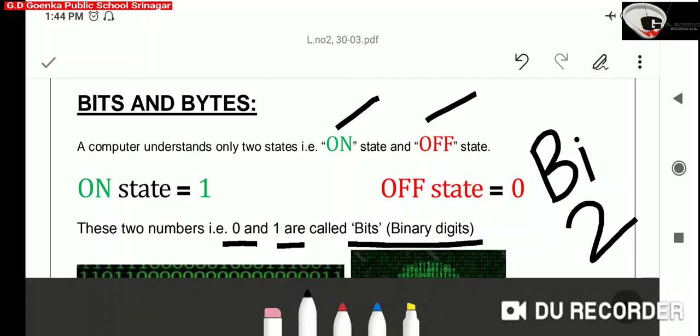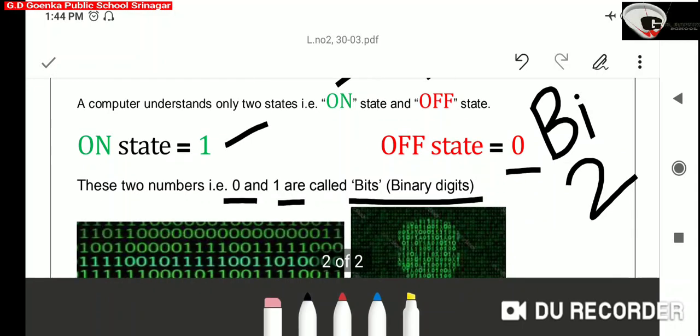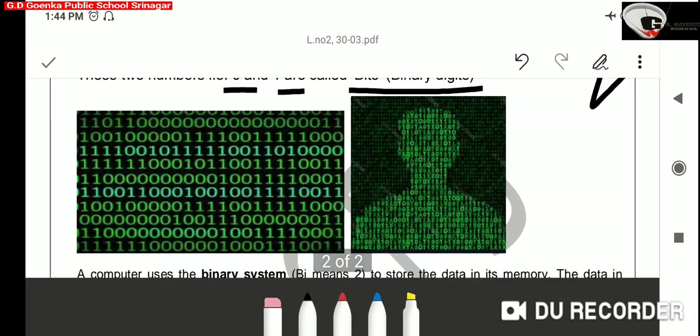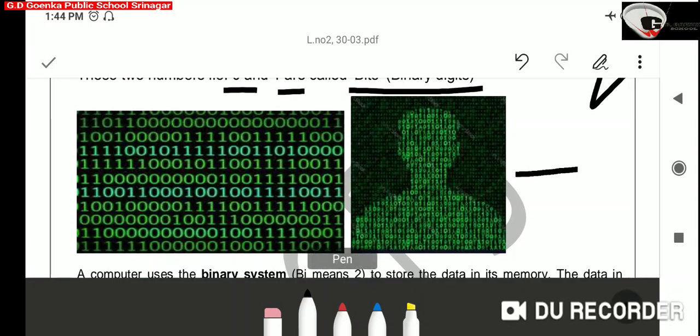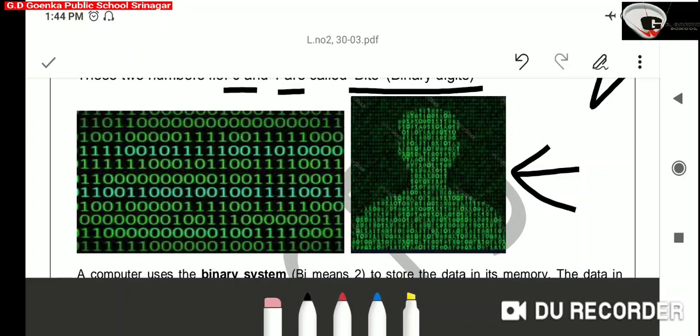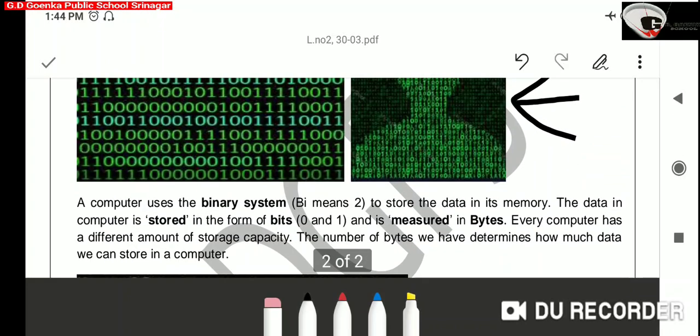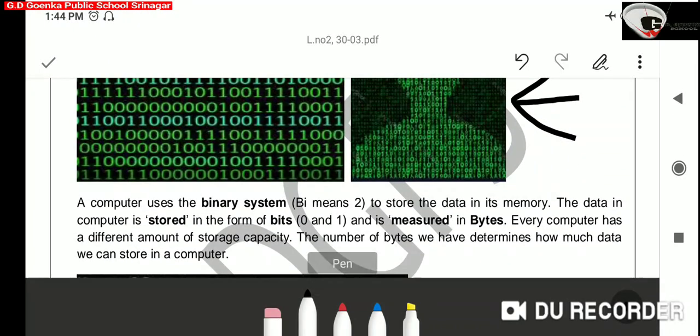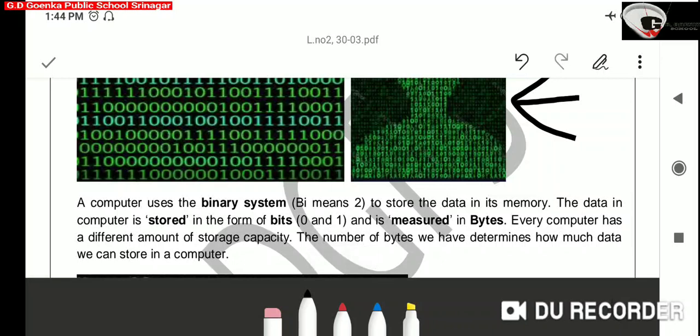For example, if we have the digit 1, that means 1 bit. If we have the digit 0, it means 0 bit. All the data and information in computer is stored in the form of 0s and 1s. That means the data in computer is stored in the form of bits.